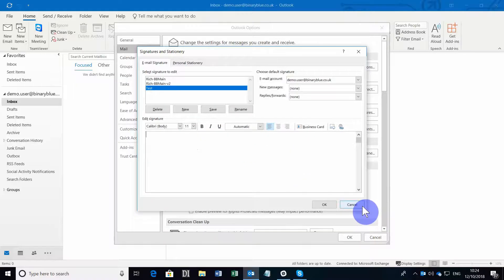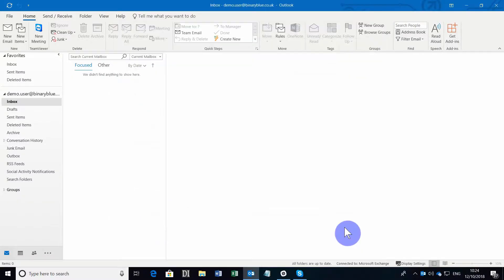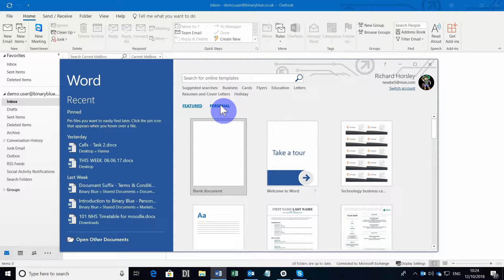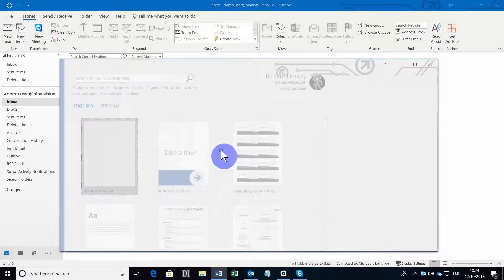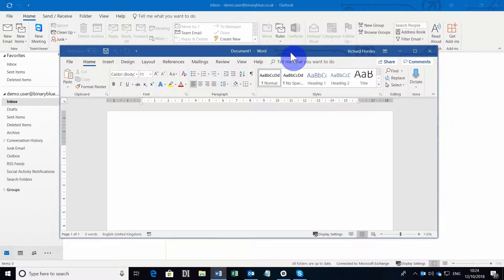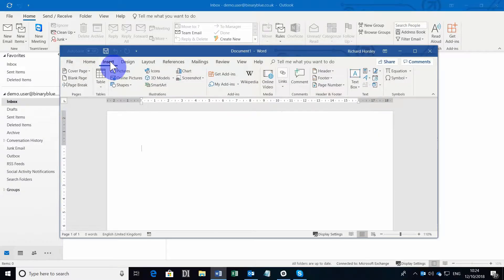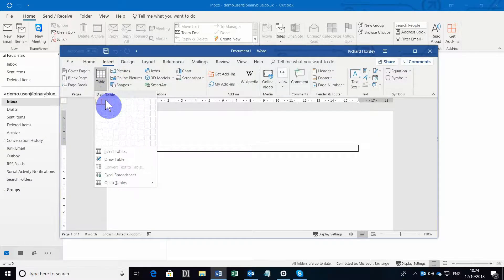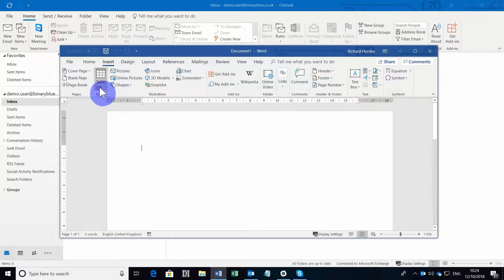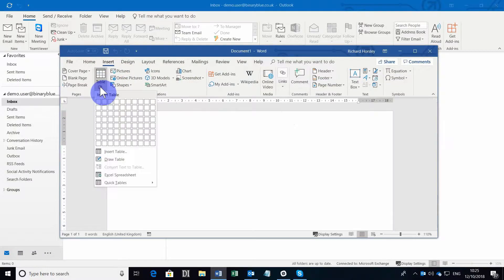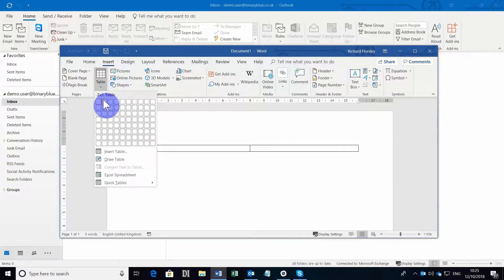So what we're going to do is open Word and create a new blank document. Now the key to this is going to be laying out your signature in a way that is attractive and easy to read as well as easy for you to update in the future. The best way to do this is to insert a table. It doesn't have to be a big table, it can be simply two columns. So go to the Insert tab and from the Tables section, choose Insert Table and choose two columns.